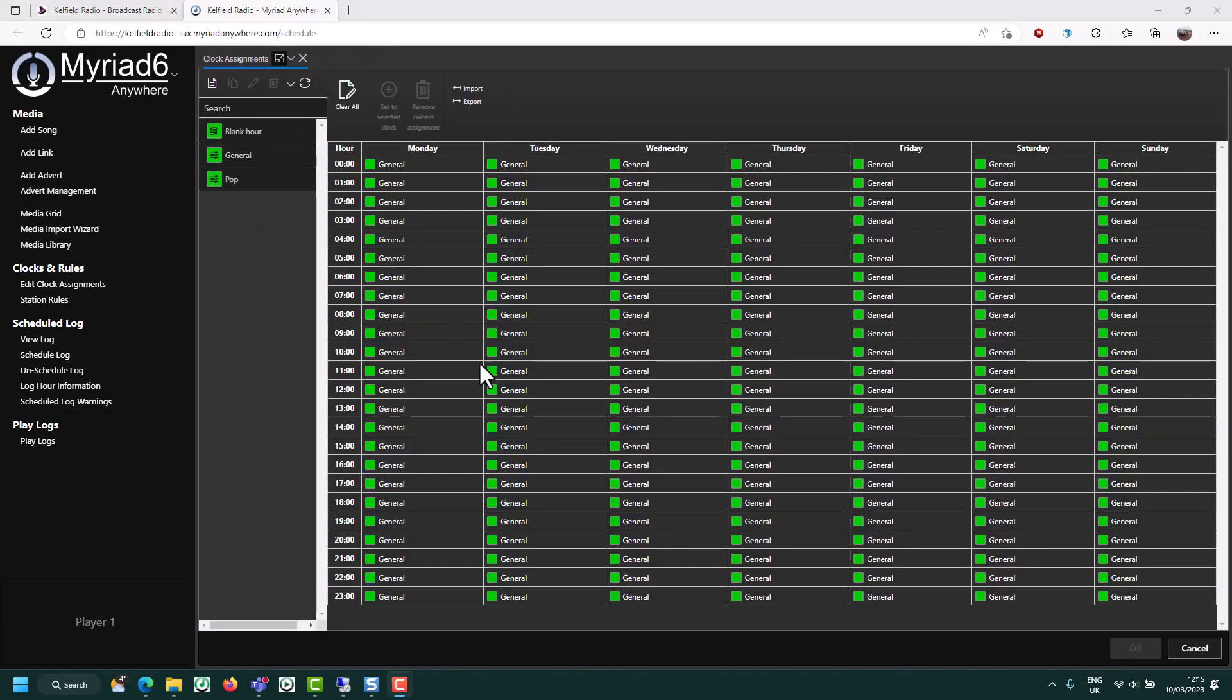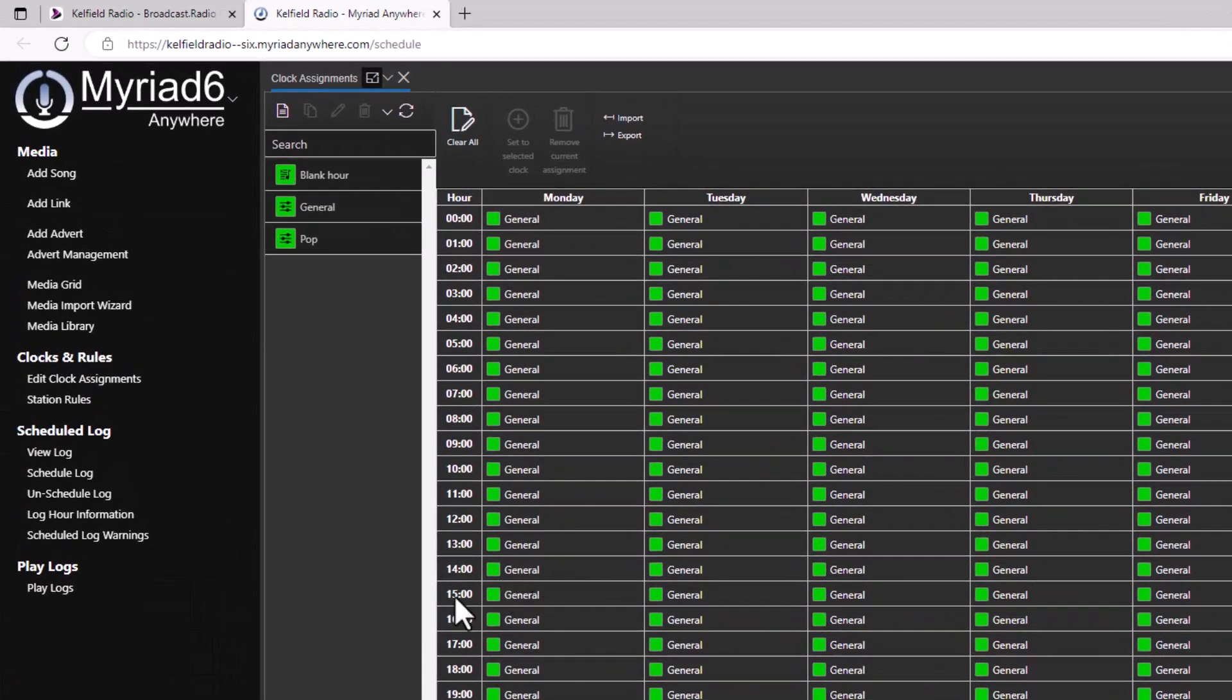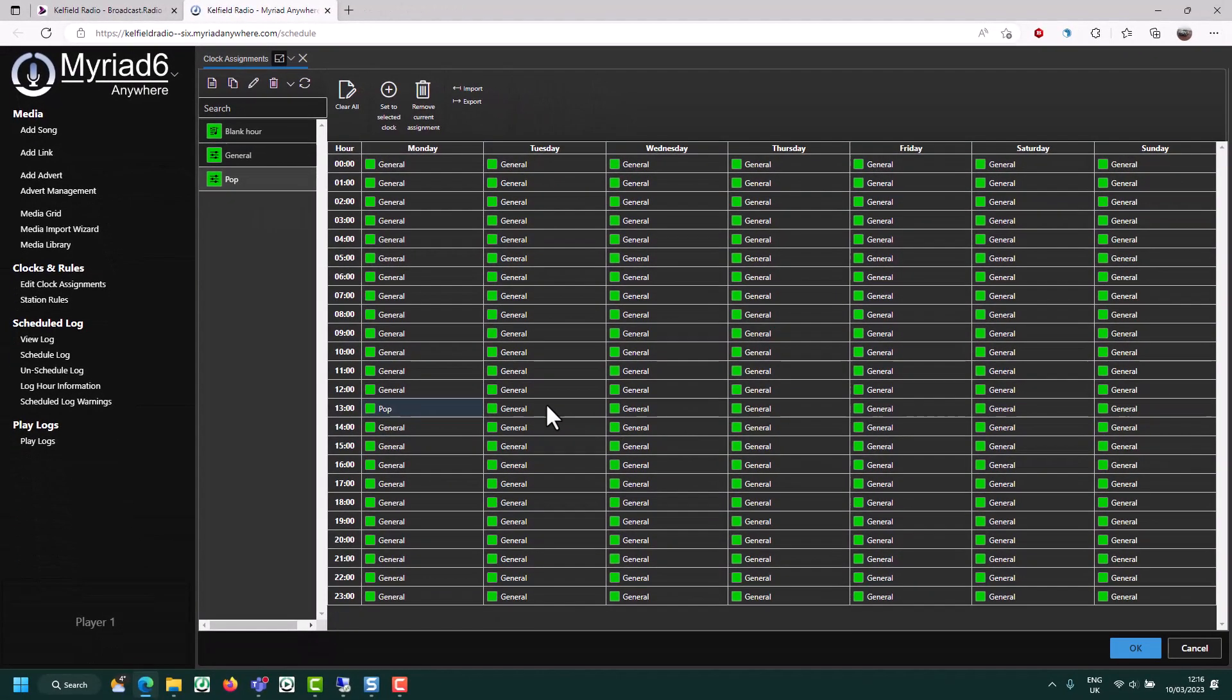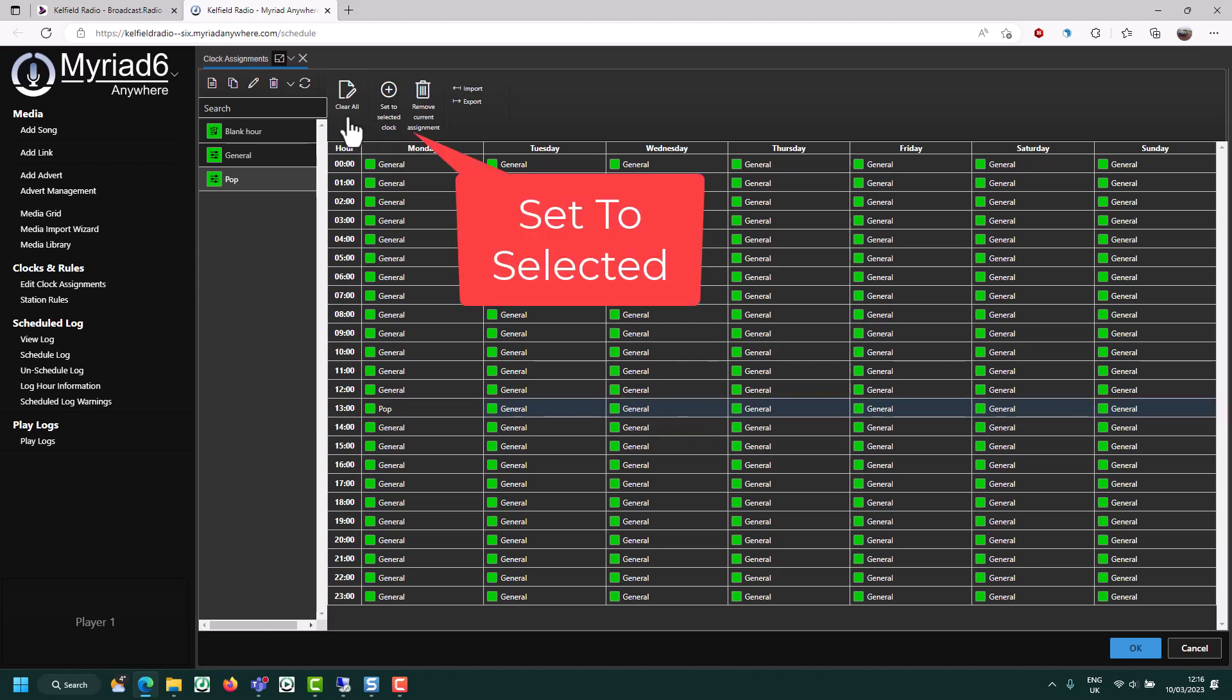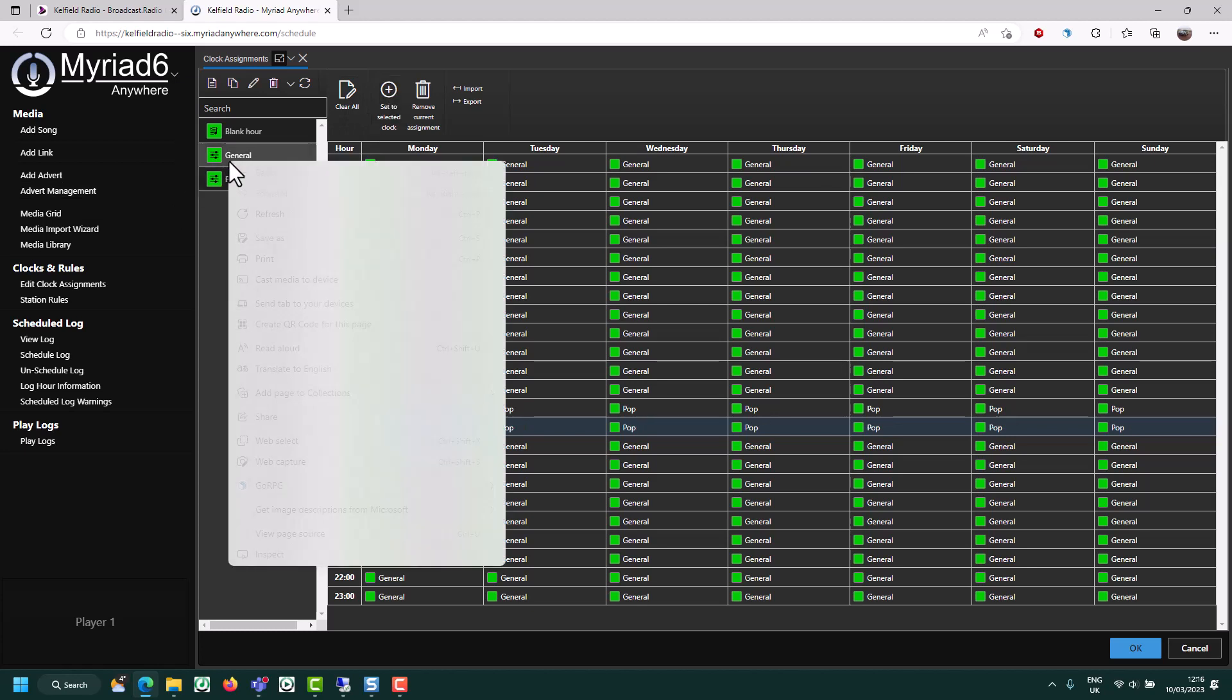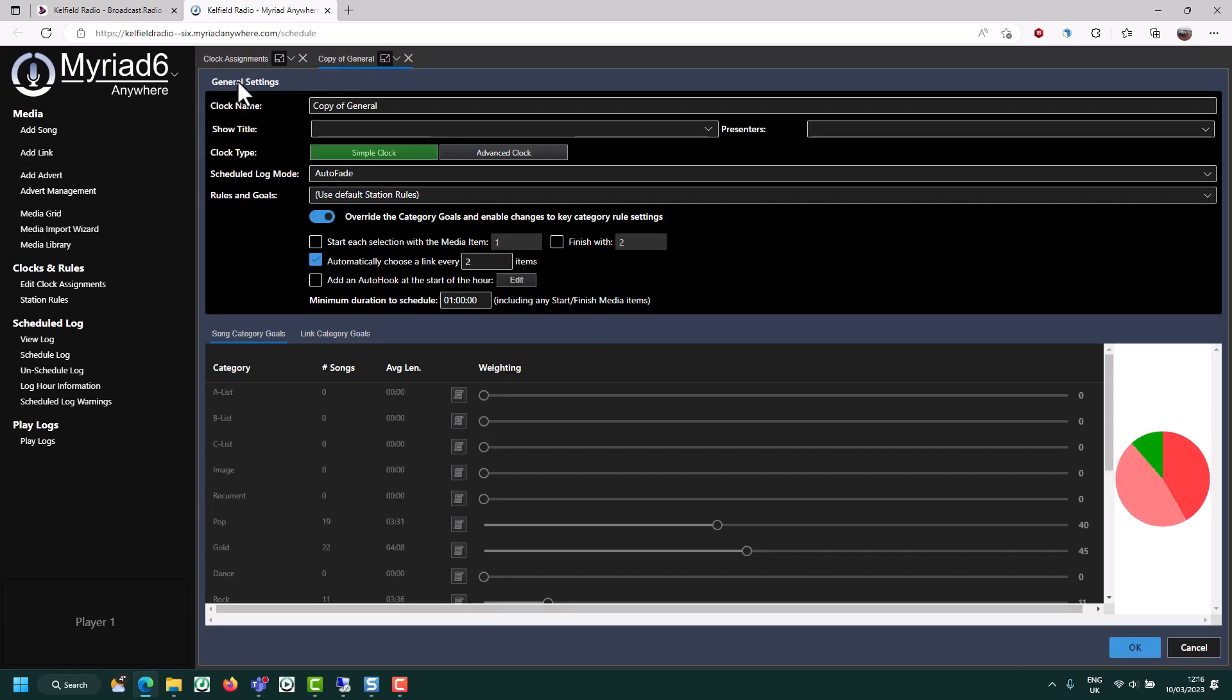If your clock isn't listed, simply click on the refresh button. Once you've created your clock, you can assign it to an hour of the week. So let's say we wanted to use our pop clock at one o'clock on a Monday. You can simply drag it onto one o'clock on a Monday. But let's say we actually wanted to do it every Monday at one o'clock. You can select those clock positions and set to the selected clock here and that will change them. So I'm just going to do a little bit of pop here. And what I'm going to do is just show you exactly the same thing doing a gold show.